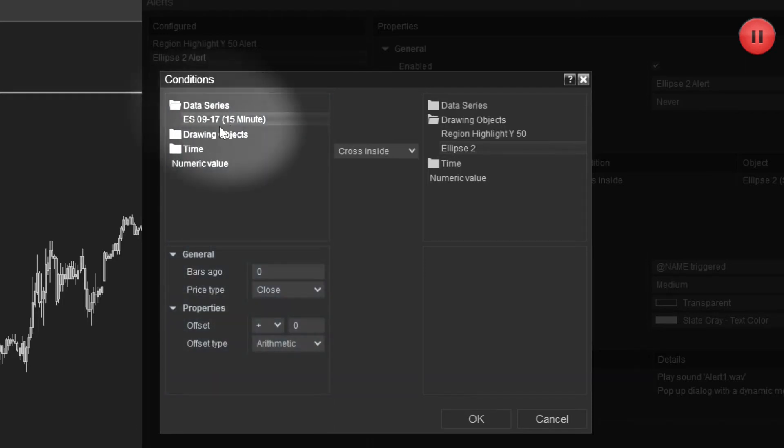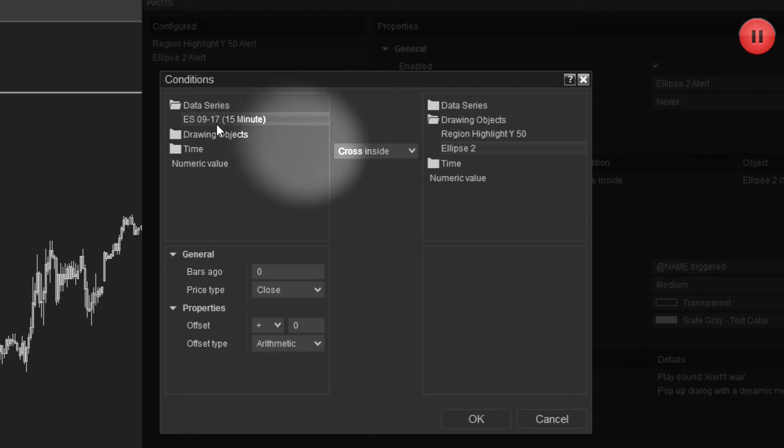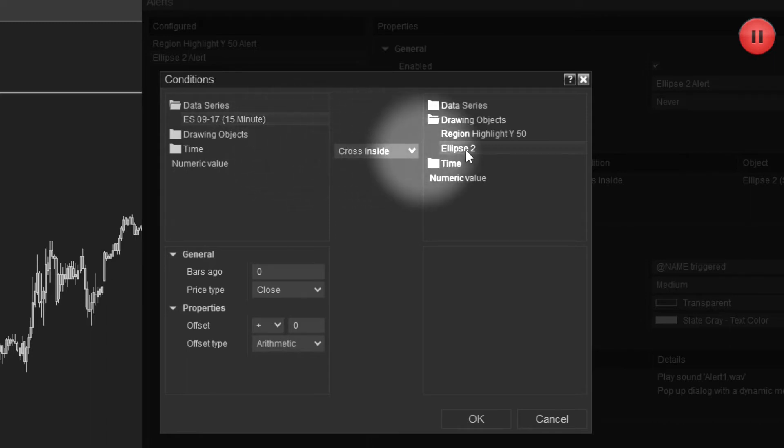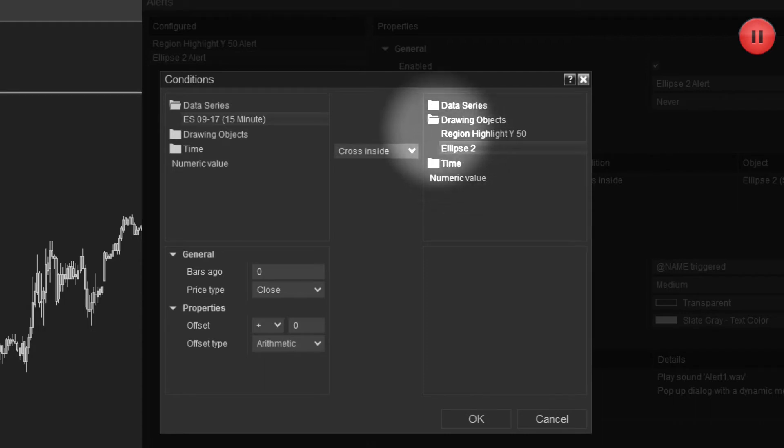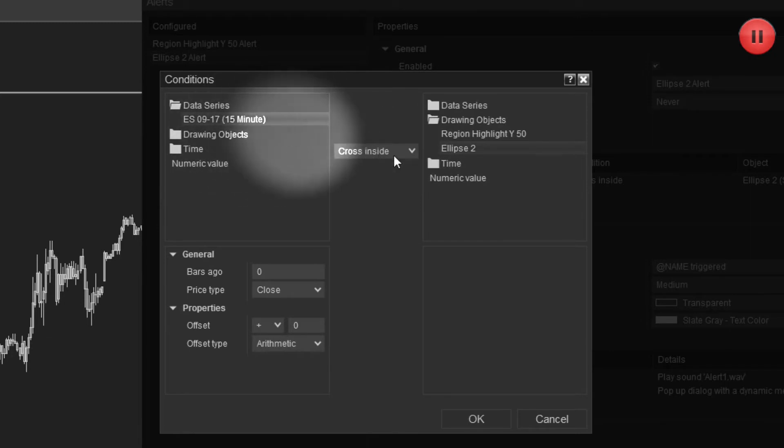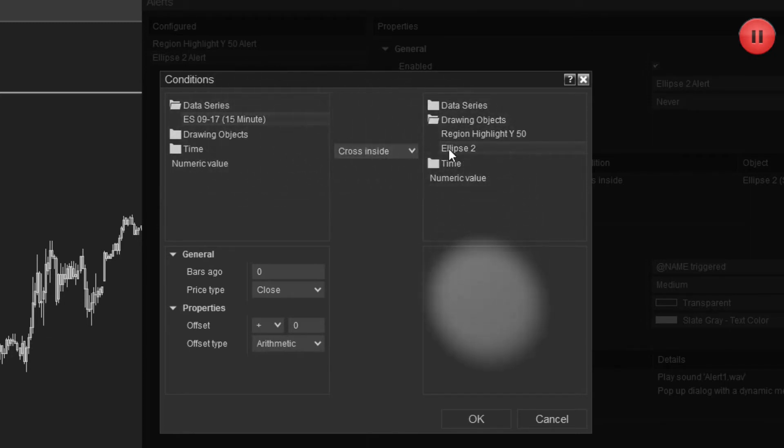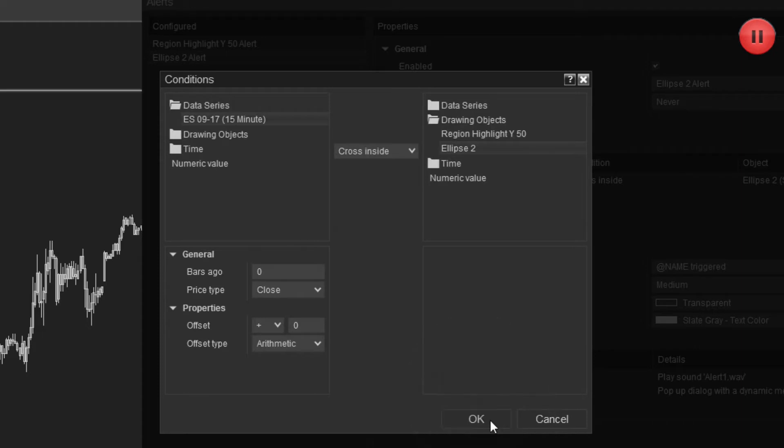The data series for this alert is going to be the same as the chart that we're looking at here. So if price crosses inside of that drawing object, which is the ellipse or the circle that we drew, then we can configure what's going to happen after we hit okay. So select okay.